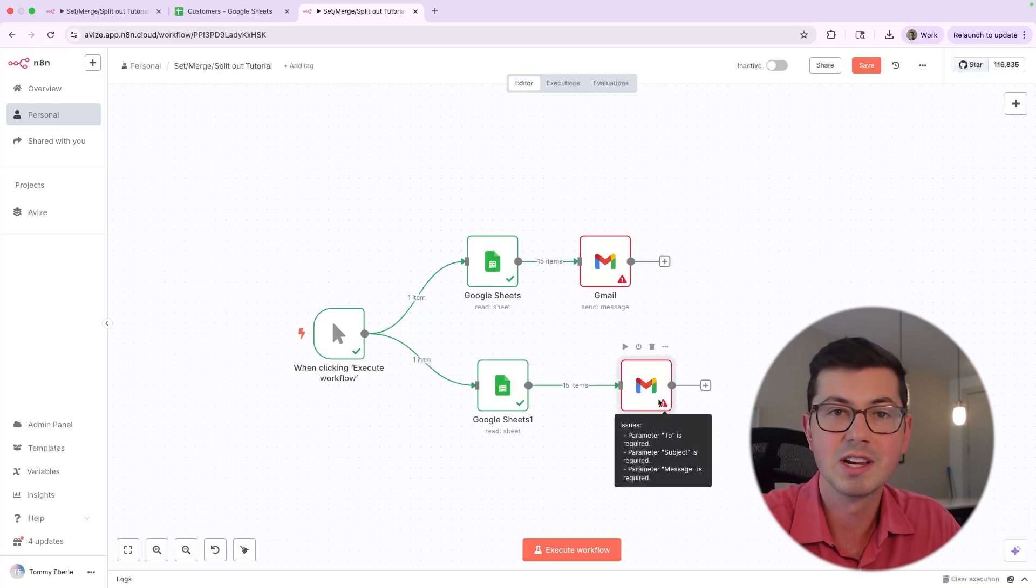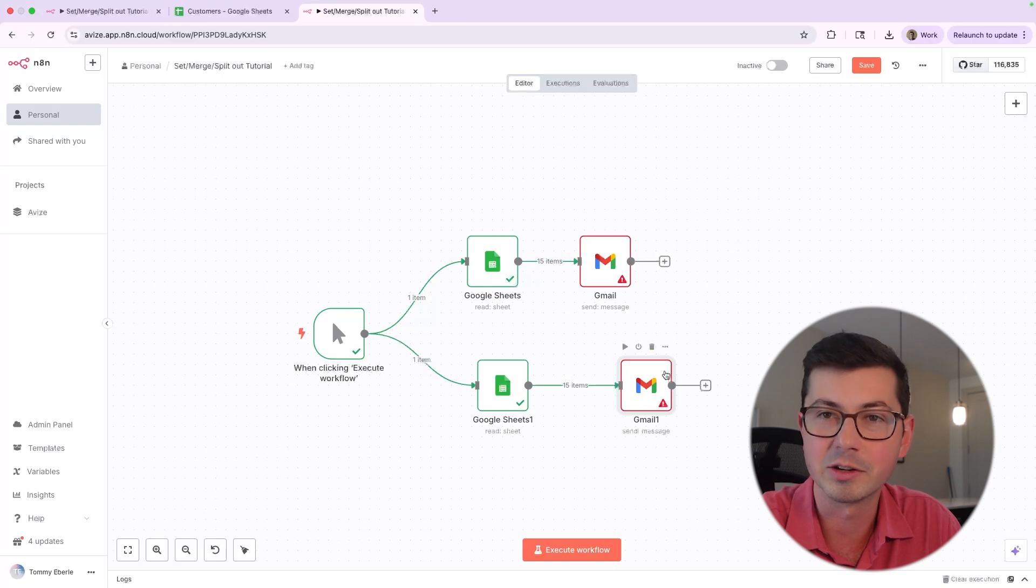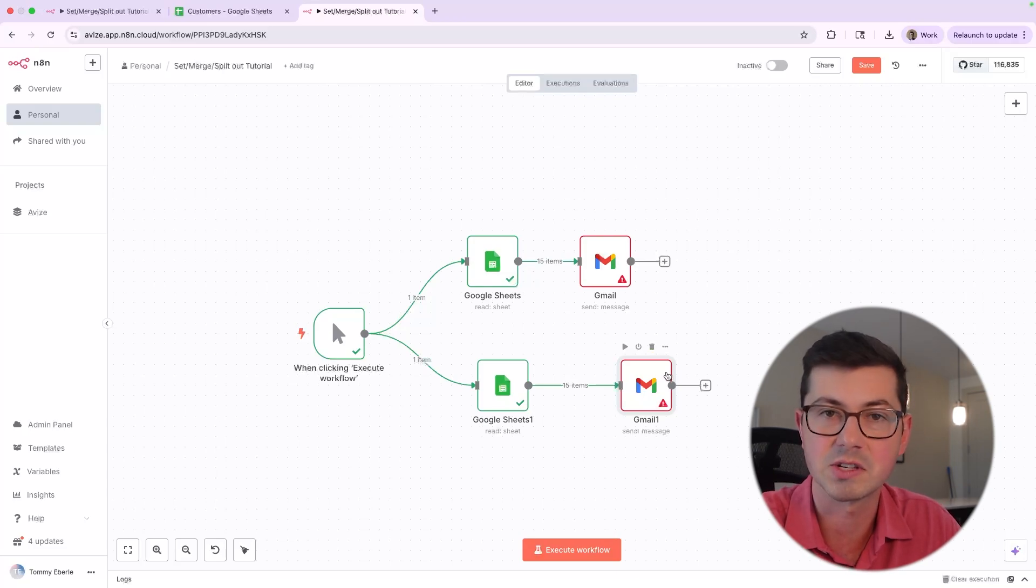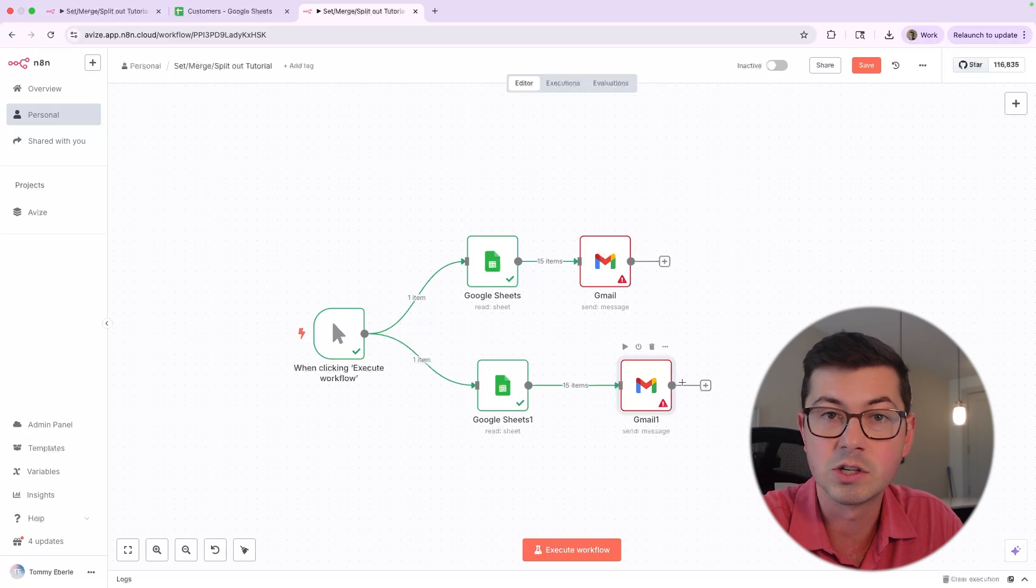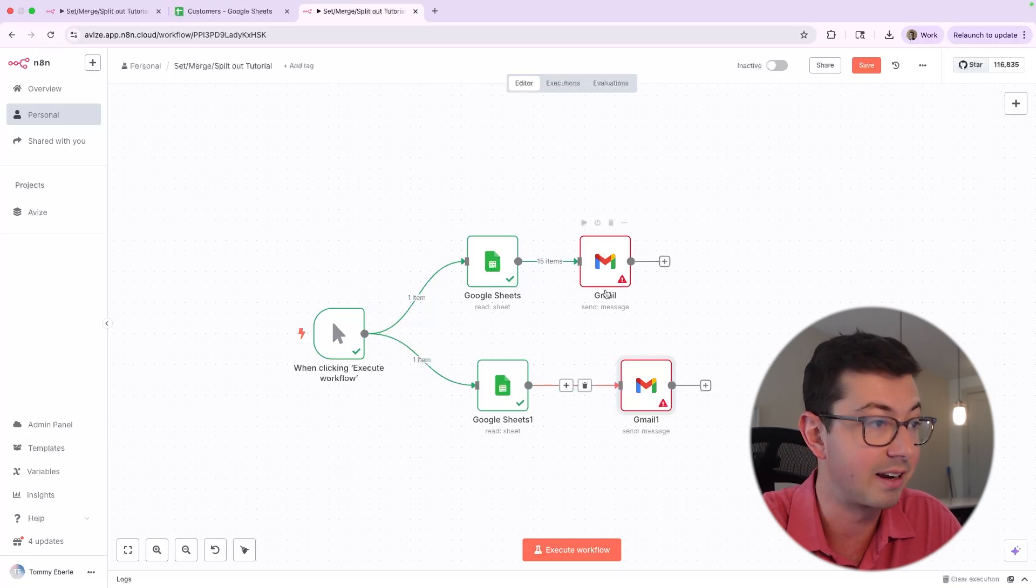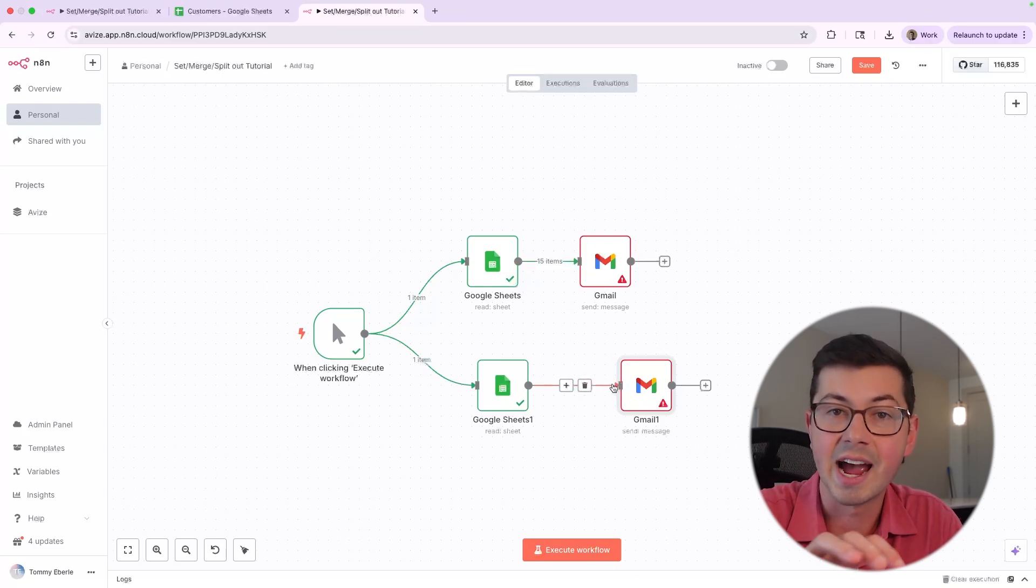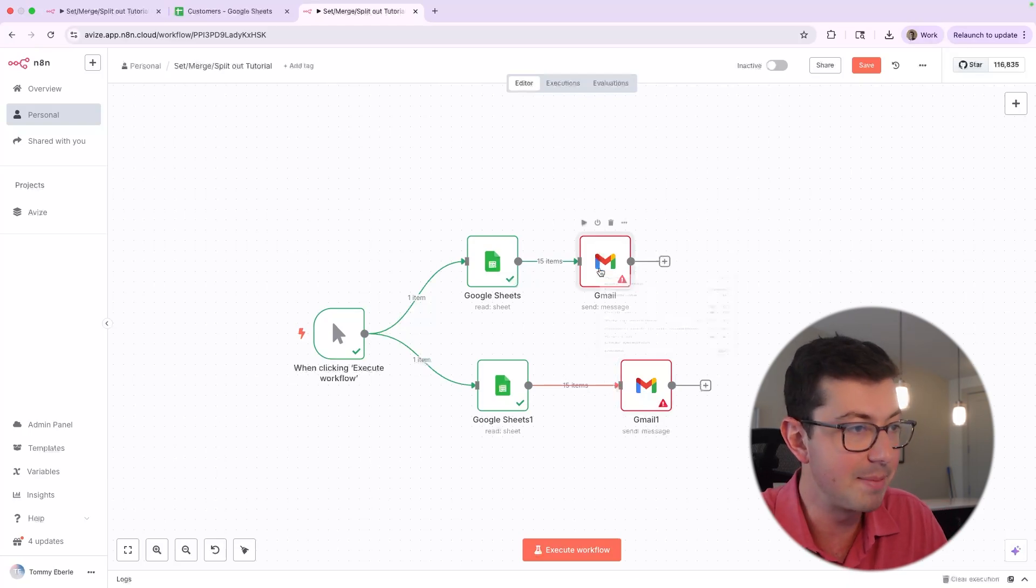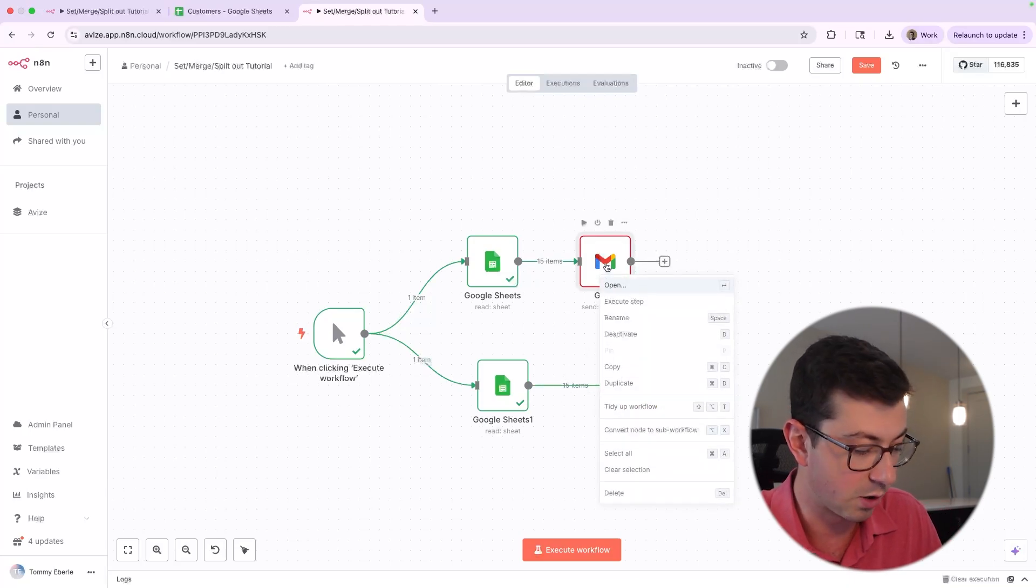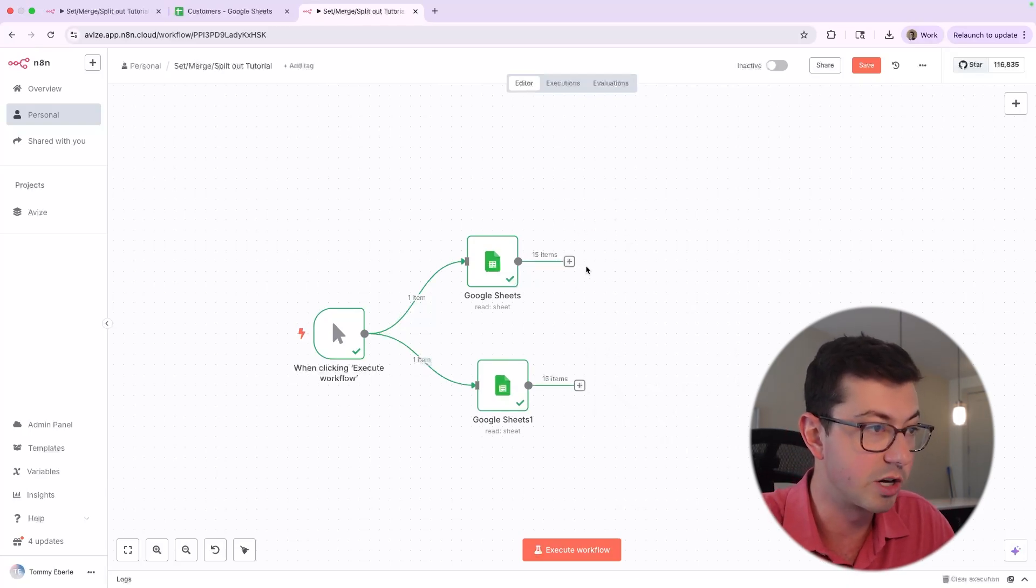But the issue is we're kind of duplicating this Gmail step and the logic is going to be more or less the same. So it would actually be cleaner if we could combine all of this data into just 30 items. We see here it's 15 items and 15 items. Really what I want is to have just one node that's outputting 30 items. And maybe you could have guessed where this is going, but we're going to want to use the merge node to do this.